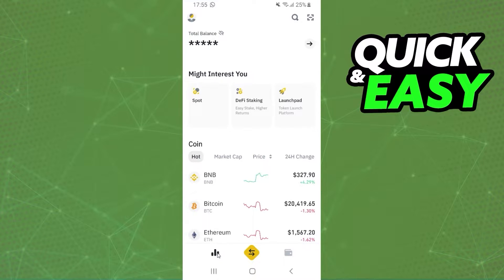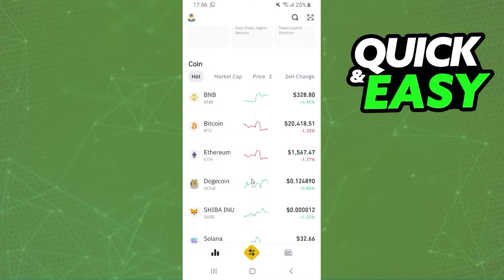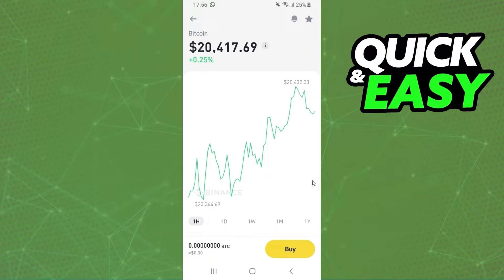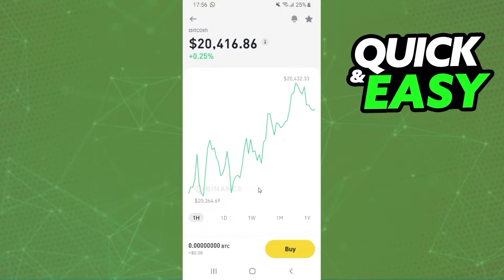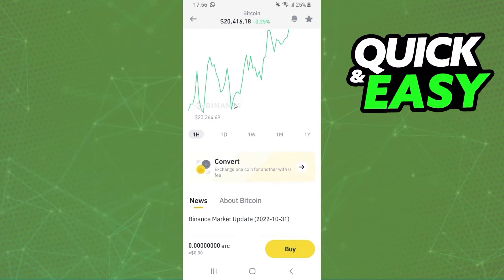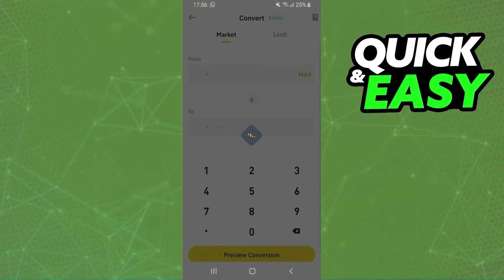After doing that, you will click on this option right here. After that, you will click on any crypto — for example, I will click on this one here — and here you can see the graphic of the crypto. The option that interests us is this one, so you will swipe down until you find Convert and click on Convert.